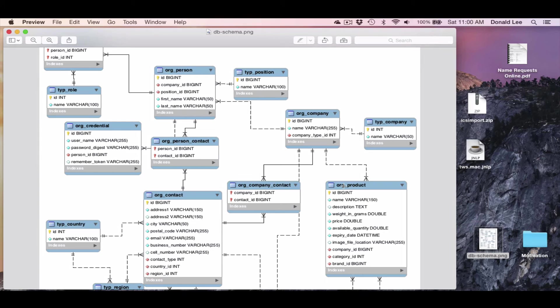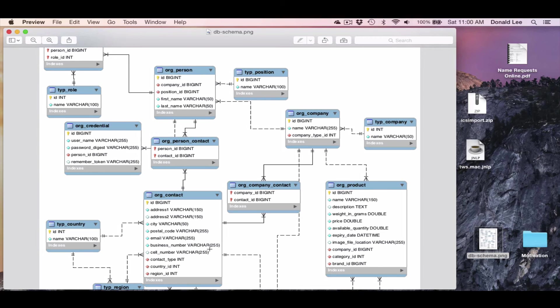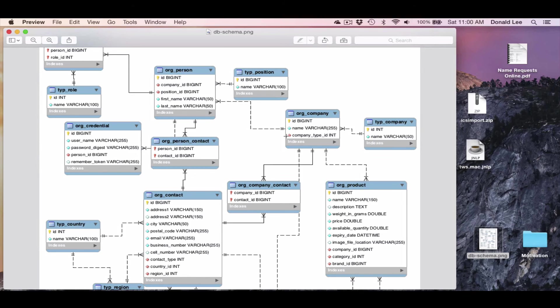And what we want to do is we want to replicate this connection in our model. So we're going to talk more about these relationships in the next video.